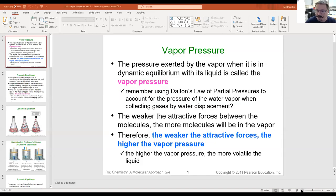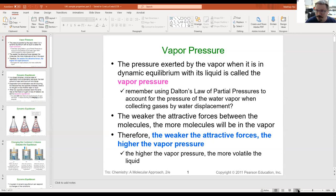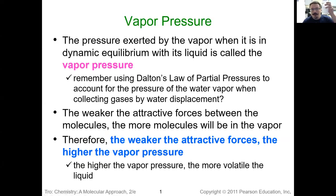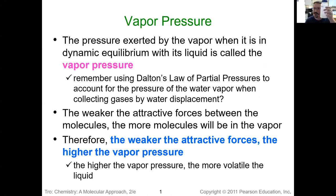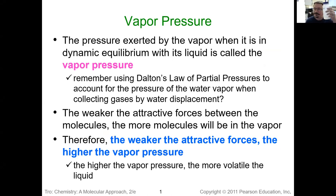Vapor pressure, which is where we left off before. We had our handy dandy water bottle and we talked about how there's a certain level of liquid in here, and some amount of that liquid water is going to evaporate, become vapor, and we're going to have some specific amount of pressure. That vapor pressure is going to be specific for water at a certain temperature, and it's going to be different if this were alcohol or gasoline or something else.